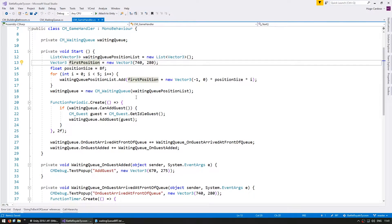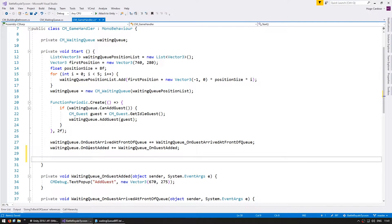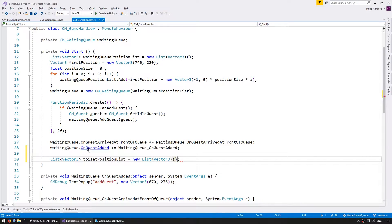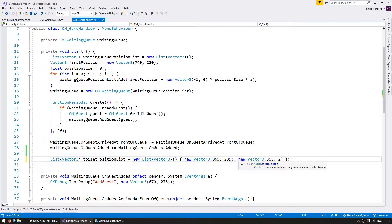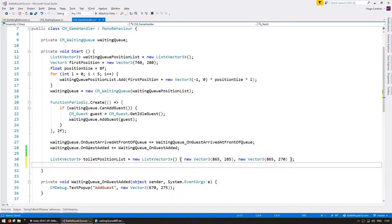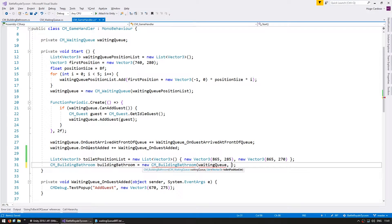Back in our game handler, let's create our building. First we need a list of toilet positions — a List of Vector3 called toiletPositionList, initialized as a new list with our two positions. Then let's create the building: buildingBathroom equals new cmBuildingBathroom, passing it the waiting queue we created previously and the toilet position list.